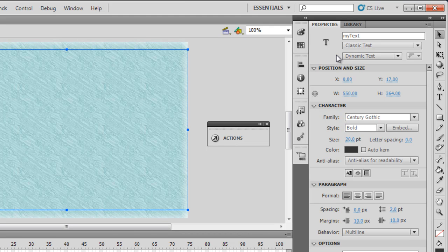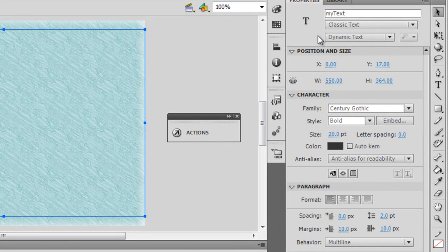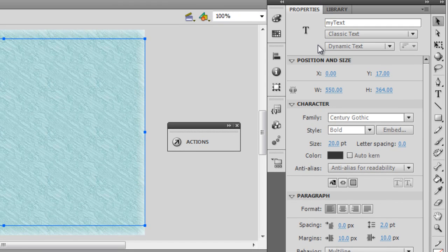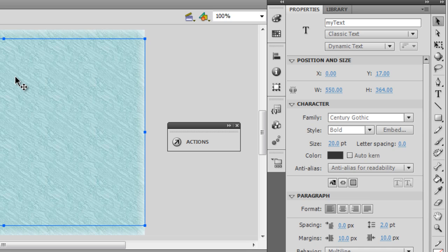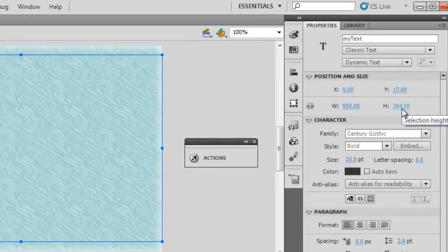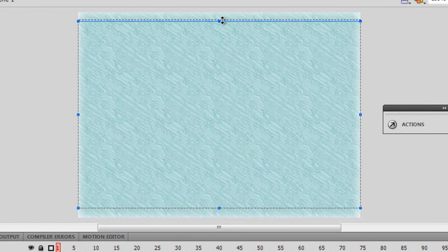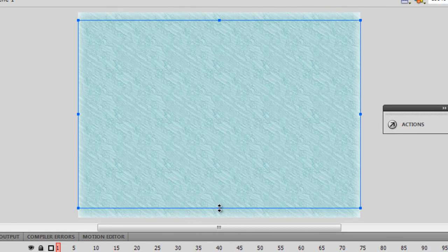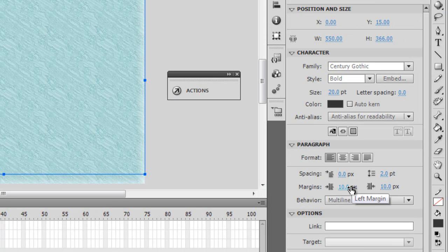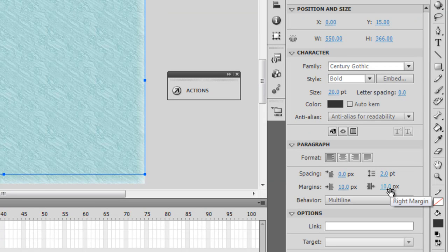Just in case you're running this SWF on a different computer that doesn't have Century Gothic, you won't be able to see it. So it's extremely important that you embed the font. I've set the anti-alias to readability. For the text field I initially set the size to 550 by 400, then dropped the size to apply the top and bottom margins. For the left and right margins, I went to the format options and set both the left and right margin to 10 pixels.